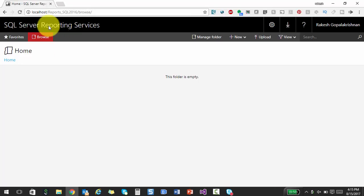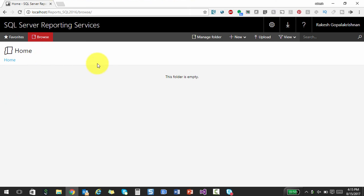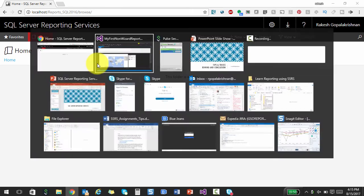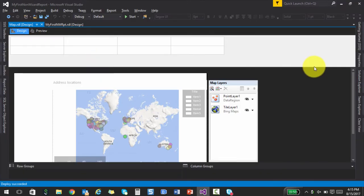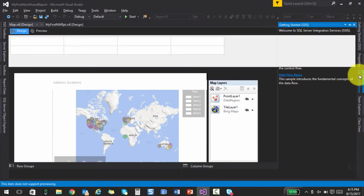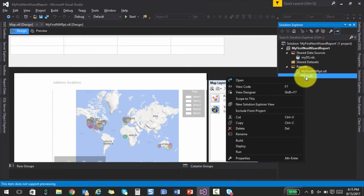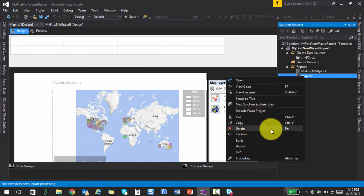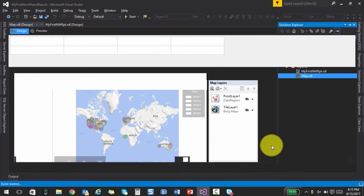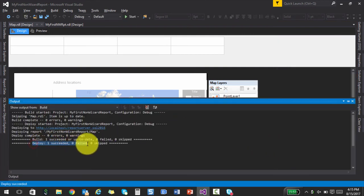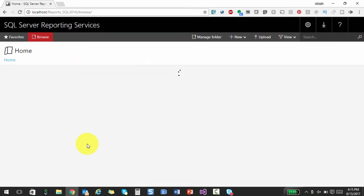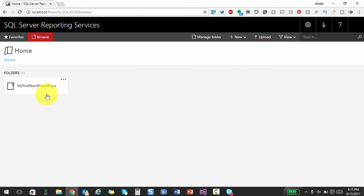So I have had localhost slash reports underscore SQL 2016. And this is how the UI looks like. Now, one thing is probably a deployment failed and hence you don't find any report here. So I'm going to redo that once more. Let me go ahead and click on deploy. And let's see, hopefully, yeah, this should have succeeded. Let's go ahead and have a look. If I click refresh.